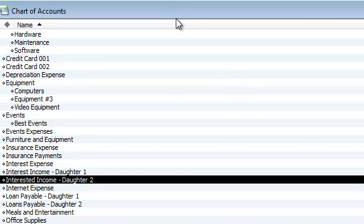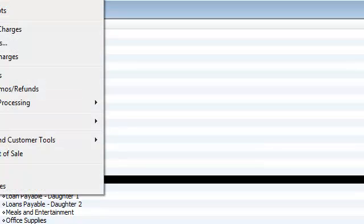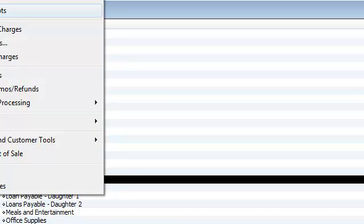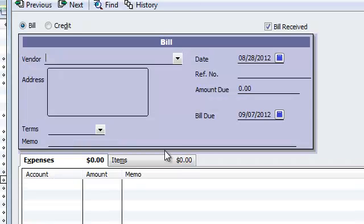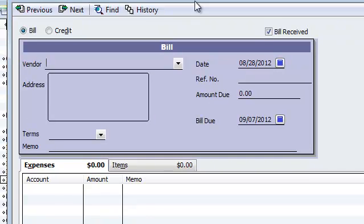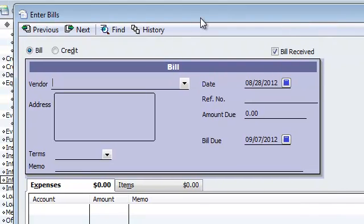And let's go ahead and do a transaction. So, what I can do is I can enter it in a form of a bill.